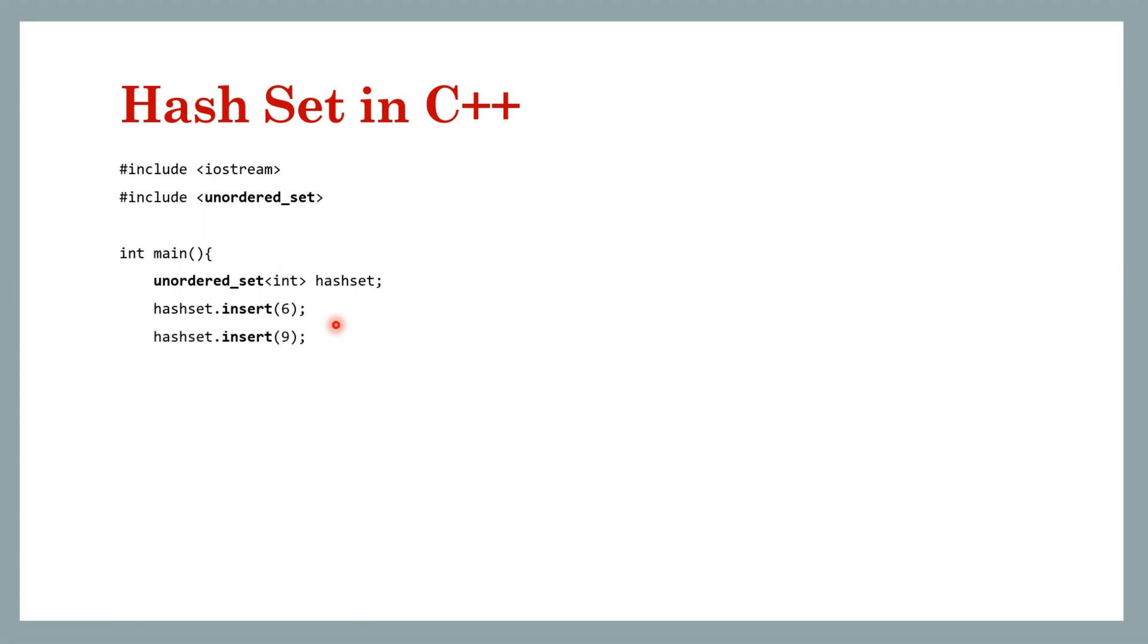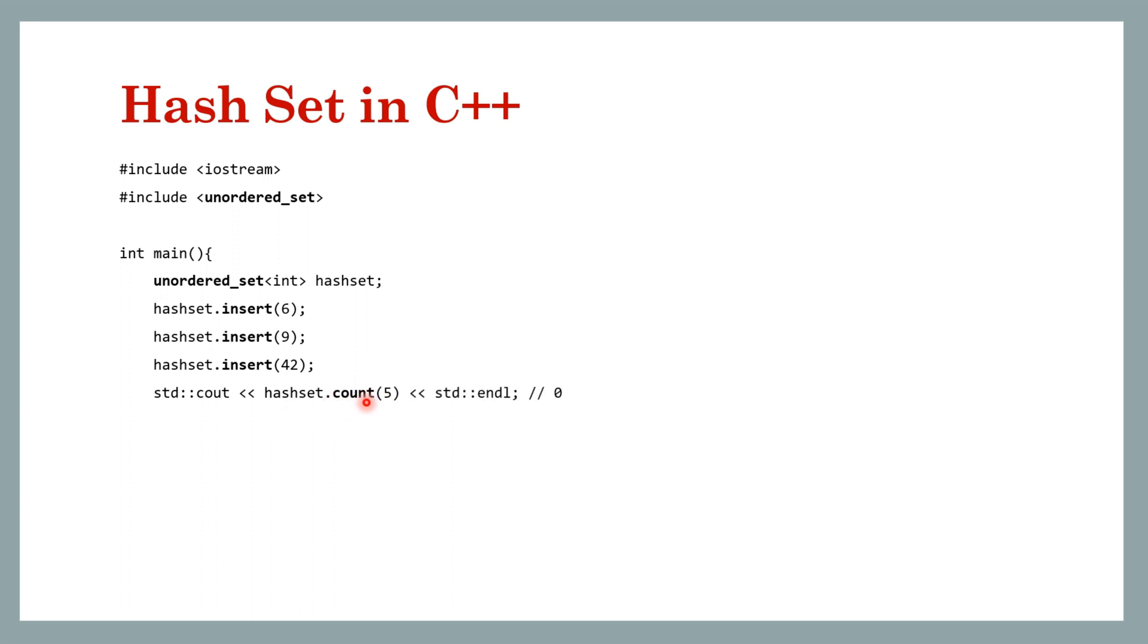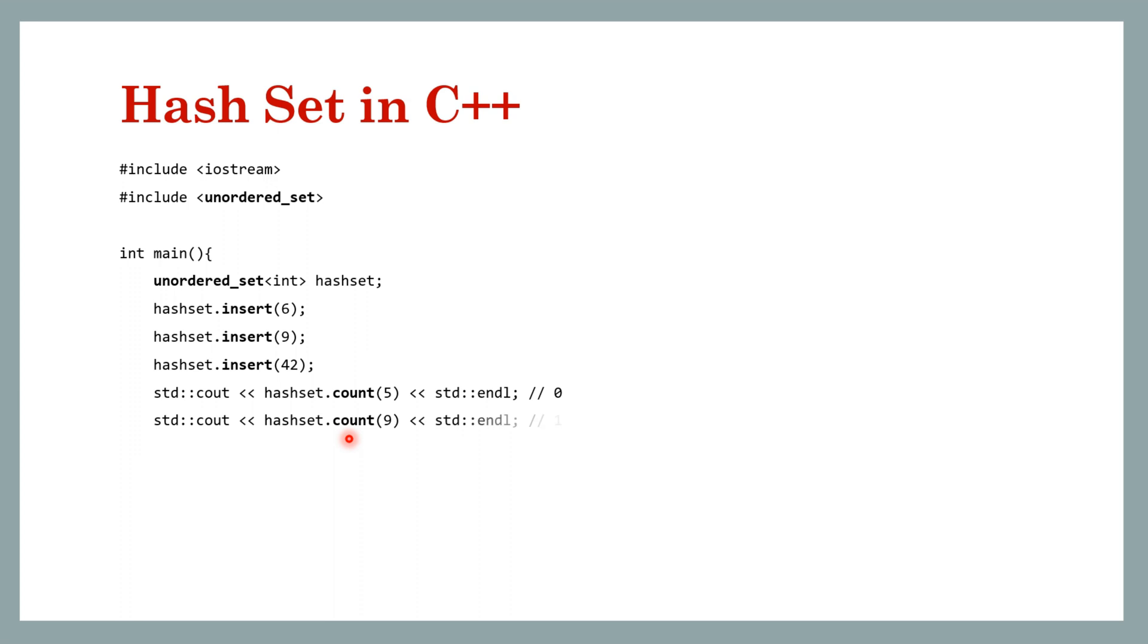If you insert six again or any of the existing keys it will not take it since the keys are unique. Now in order to check whether a key exists in the set or not you can use the count method. So if the key is present it will return one, if the key is not present it will return zero. So five we have not inserted so it should print zero, but let's print a key which is present, for example nine. So in this case it will print one.